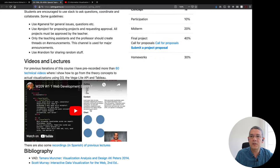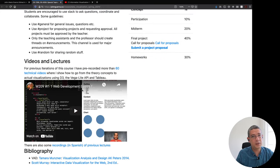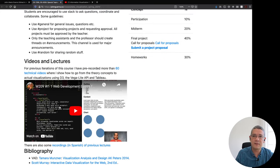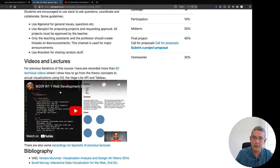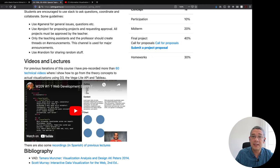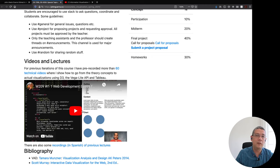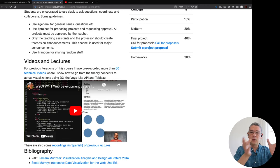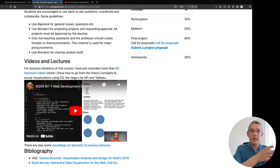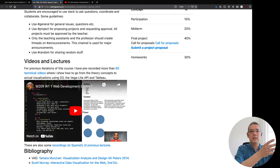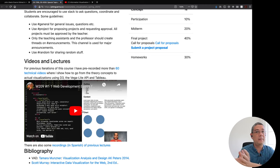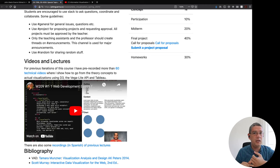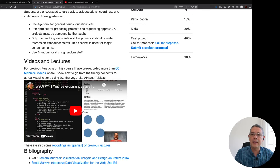There are also many videos and lectures that I have pre-recorded in the past from different iterations of the course, especially these playlists that you can find in here will give you more than I think even almost 80 videos on how to go from these technical and theoretical concepts to actual implementations in D3, Vega-Lite API and Tableau.